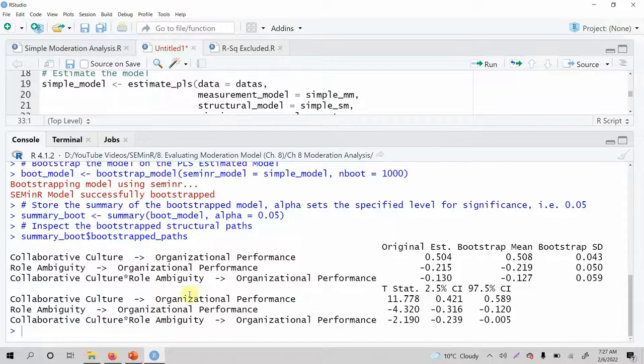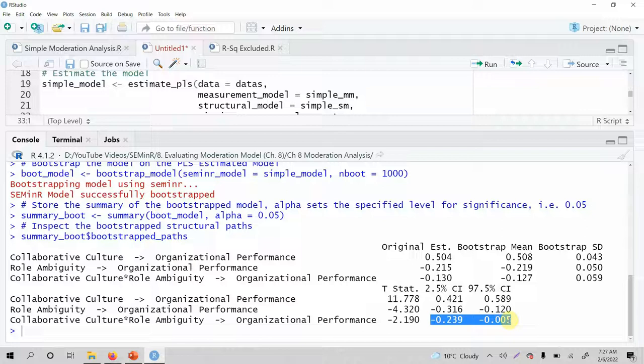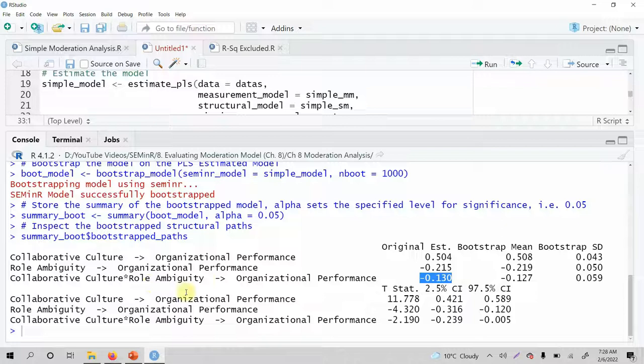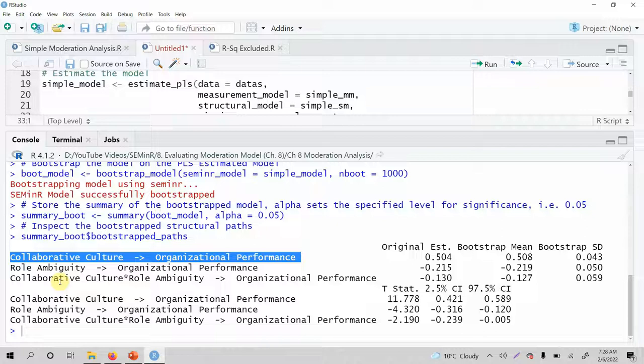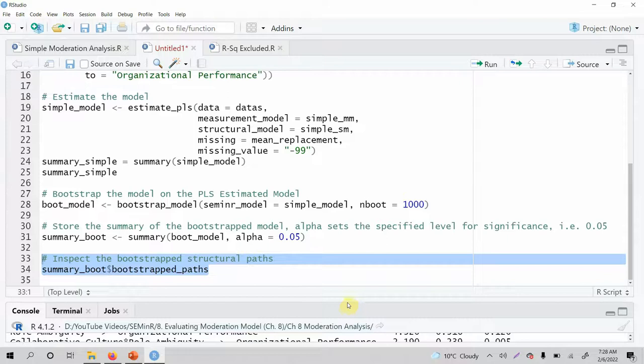Looking at the results: is the interaction significant? Yes — the T-value is greater than 1.96 and there is no zero in the confidence interval. So the interaction is significant; role ambiguity is moderating the relationship between collaborative culture and organizational performance. The sign is negative, meaning higher role ambiguity weakens the positive relationship between collaborative culture and organizational performance.